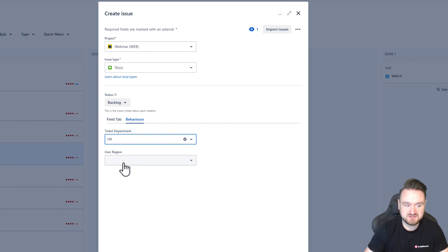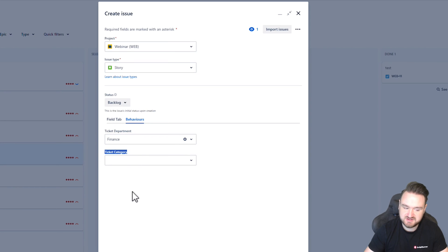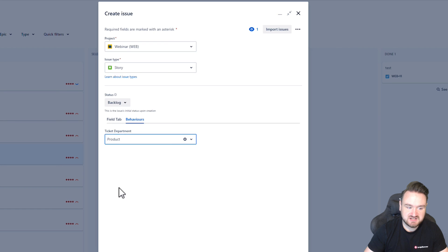we can see that user region is the only one available to me. If I select finance, ticket category is the only one available to me. And if I select product, neither are available to me.